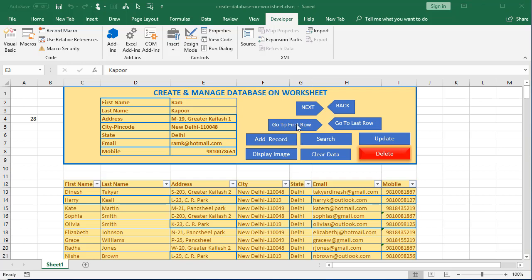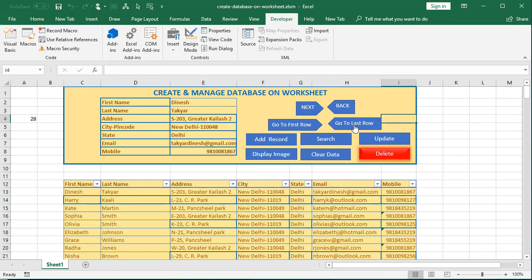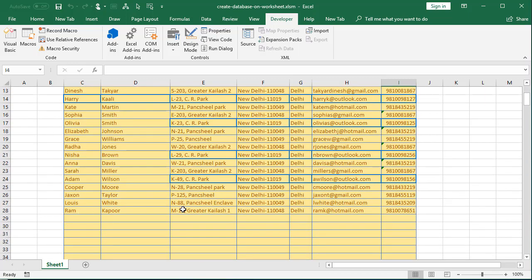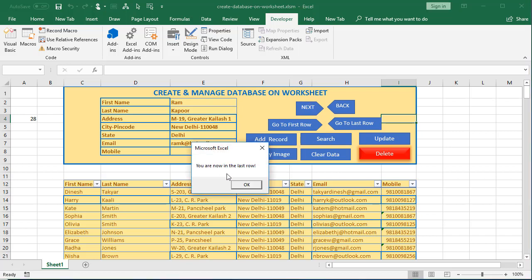If I click on this button you can see I've come to the first record, which is here on row 13. If I click on the last record button — go to last row or last record — then I come to the last record, which is Ram Kapoor.